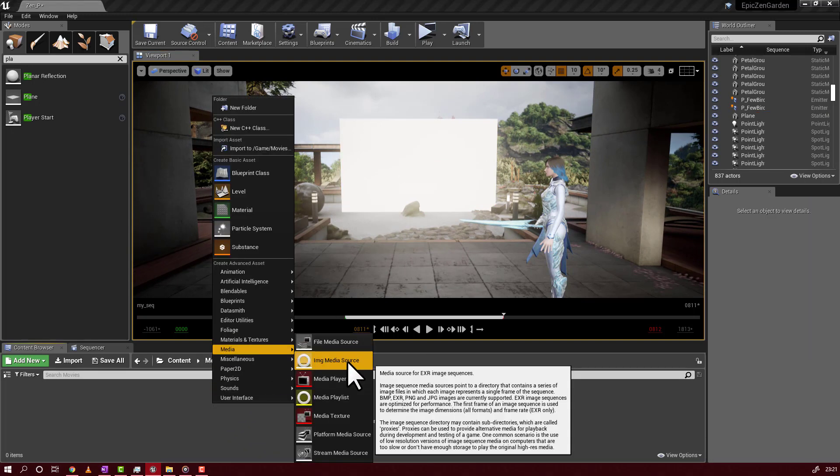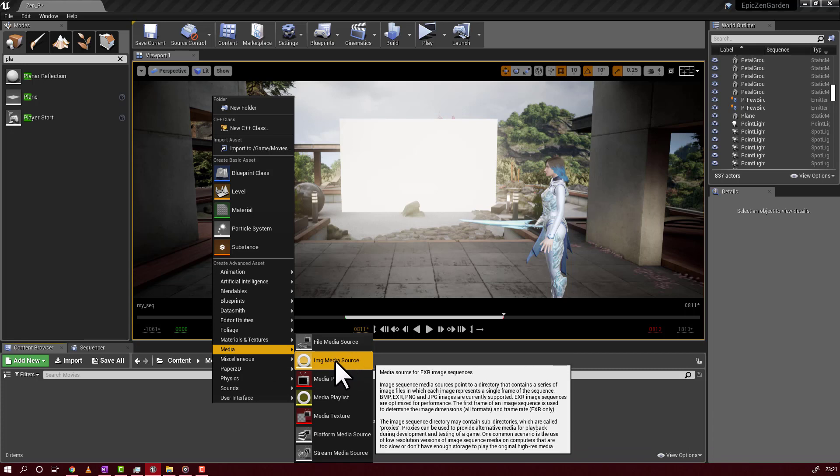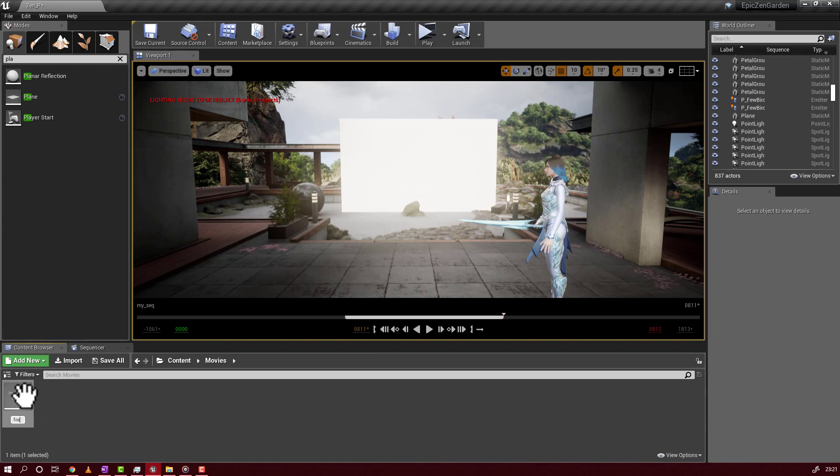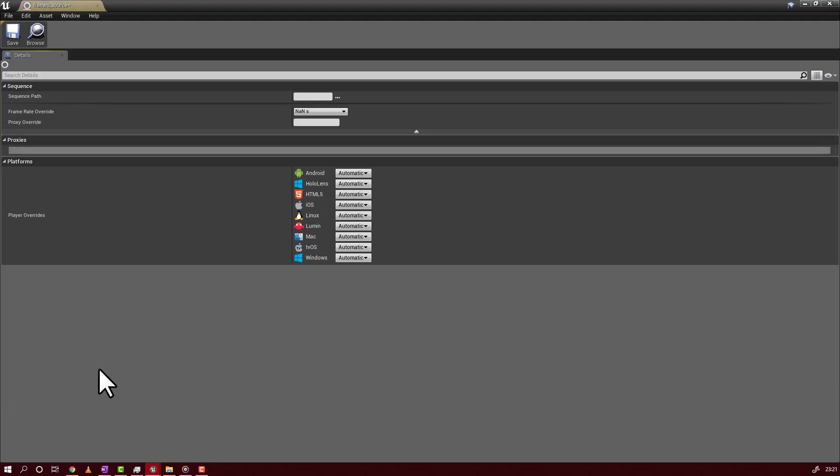We will go to media, image media source. We will take the image media source. Rename it as you want. I will put just frames here.